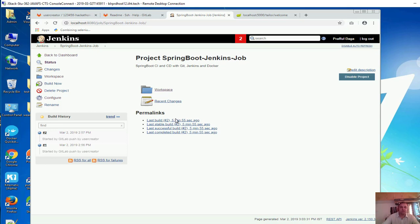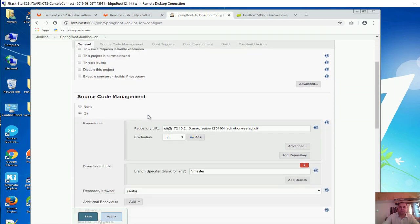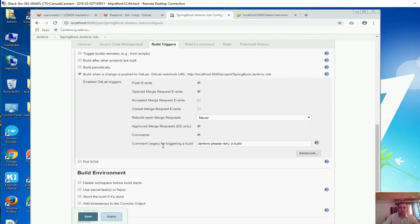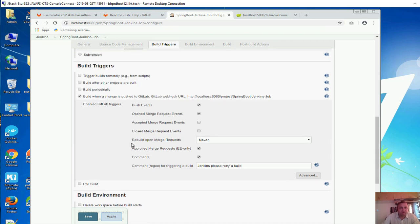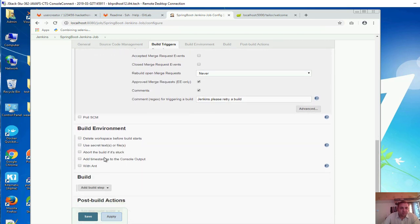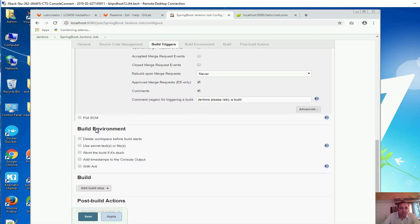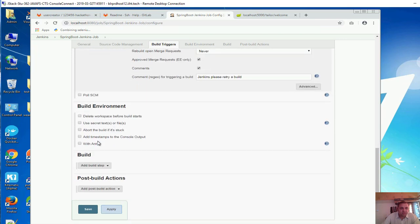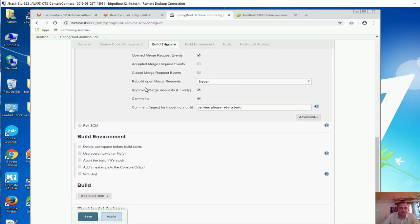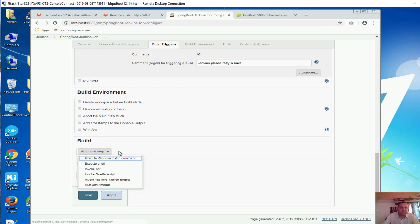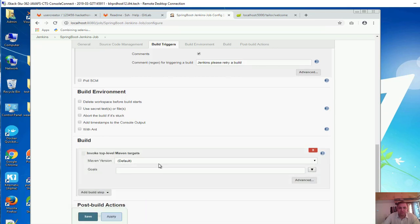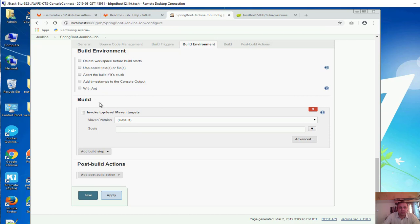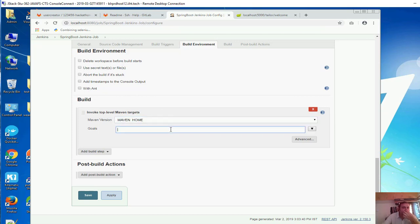Now we need to configure our Jenkins so that we are able to build via this job. In here, if I configure it, we can see build environment is there. Build step - let's add one. Once the source code is available, we want to add a build step. Invoke top level maven target. That is what we have. In the previous video we had configured the maven path. Goal is what I would want to run - I would want to package my application.